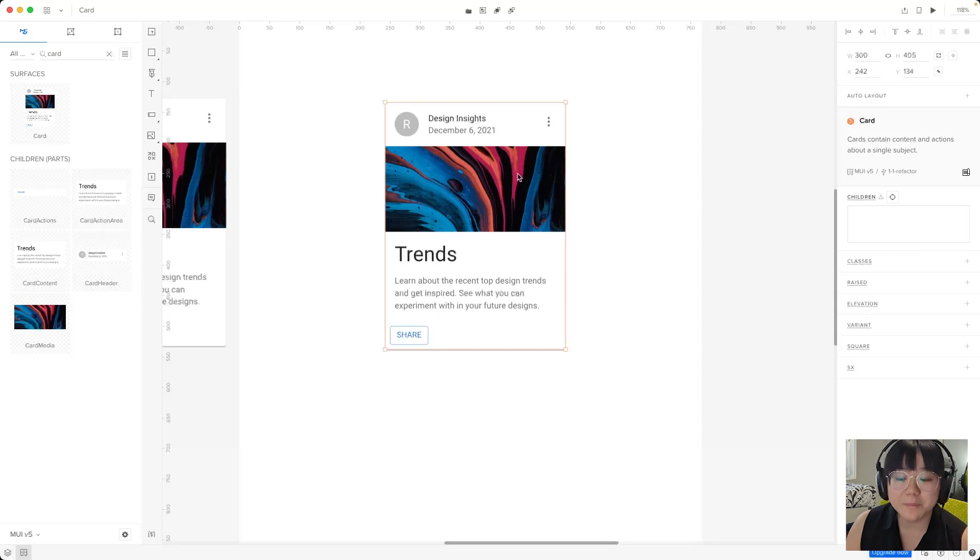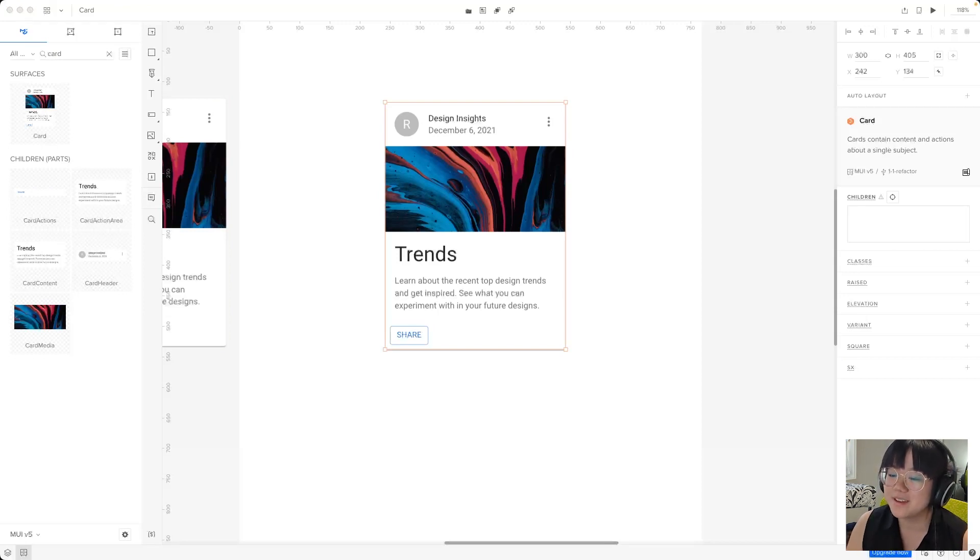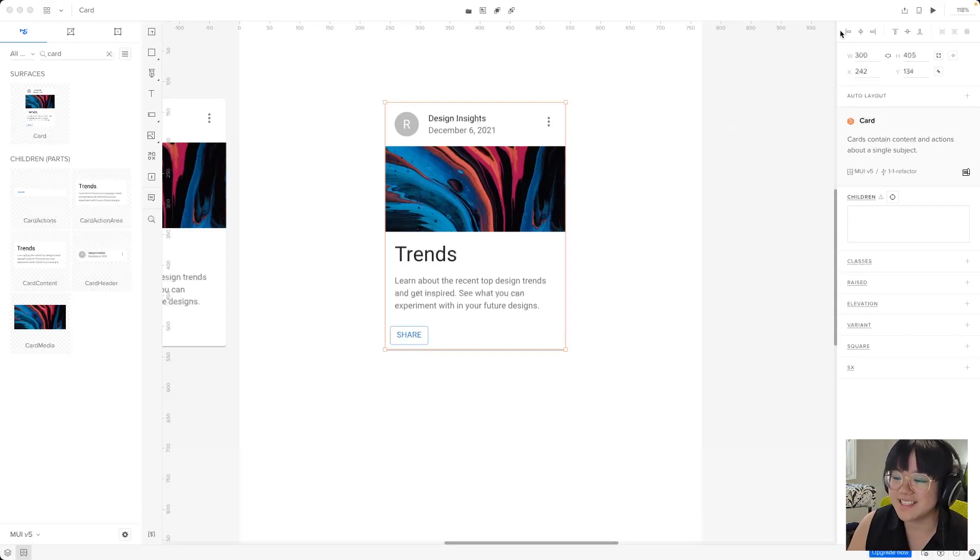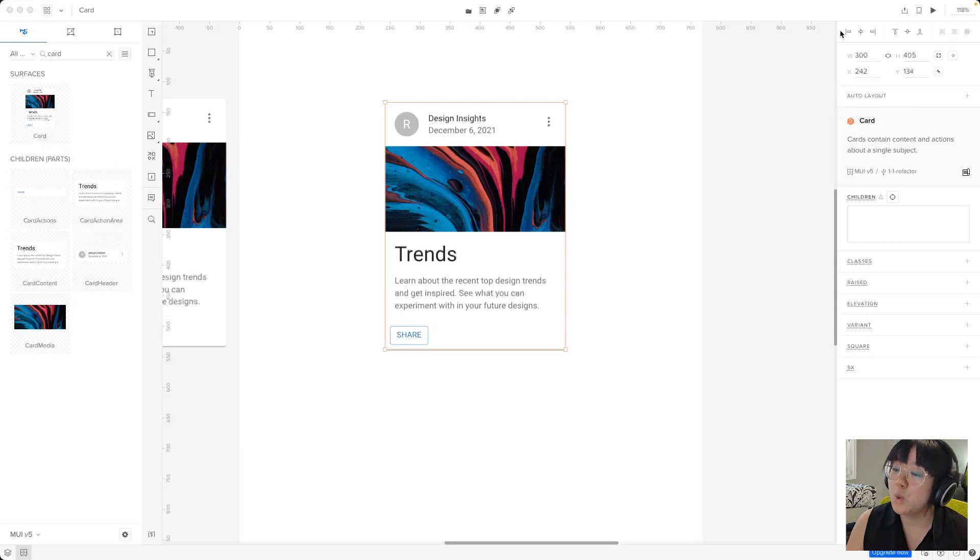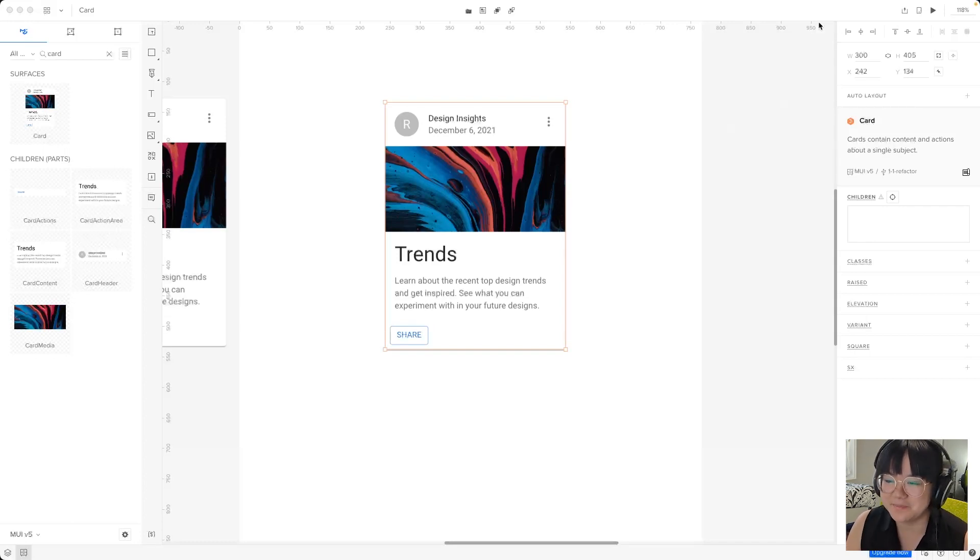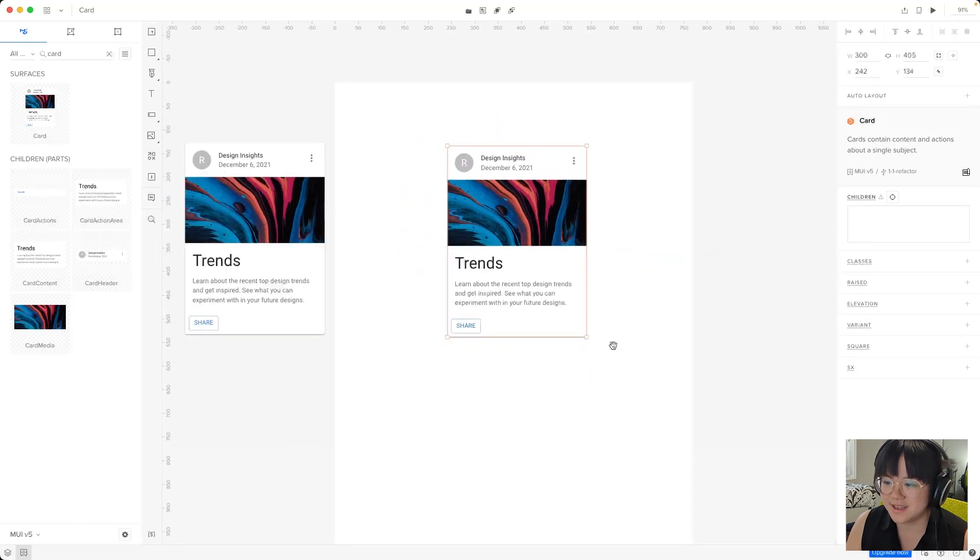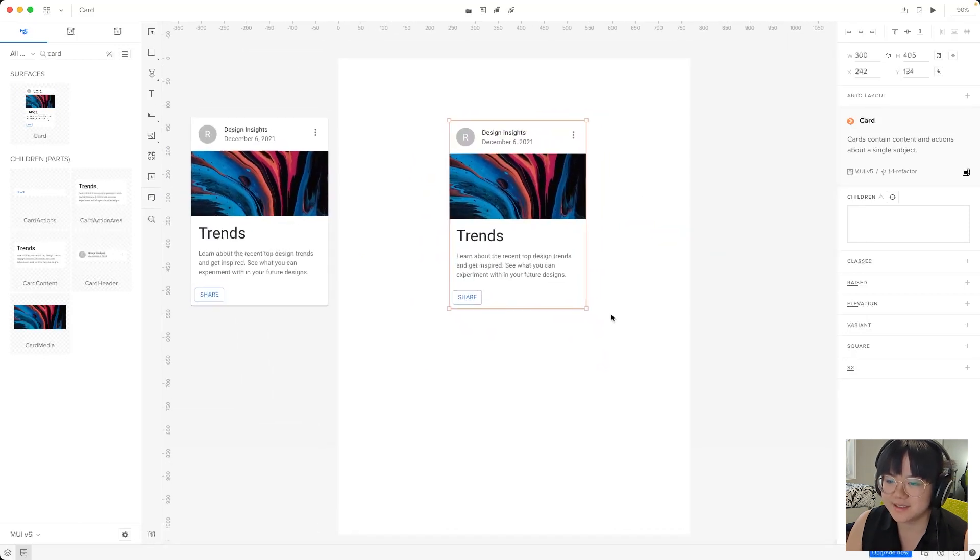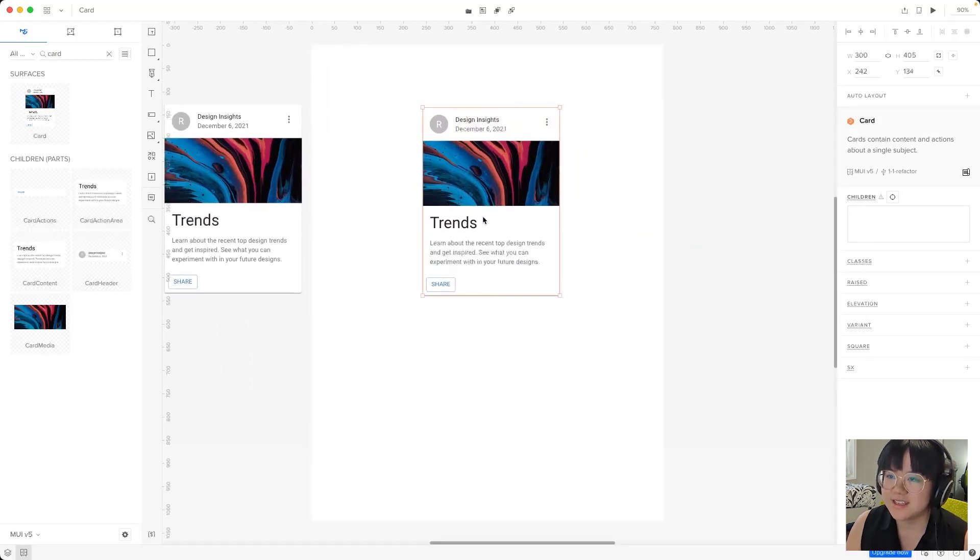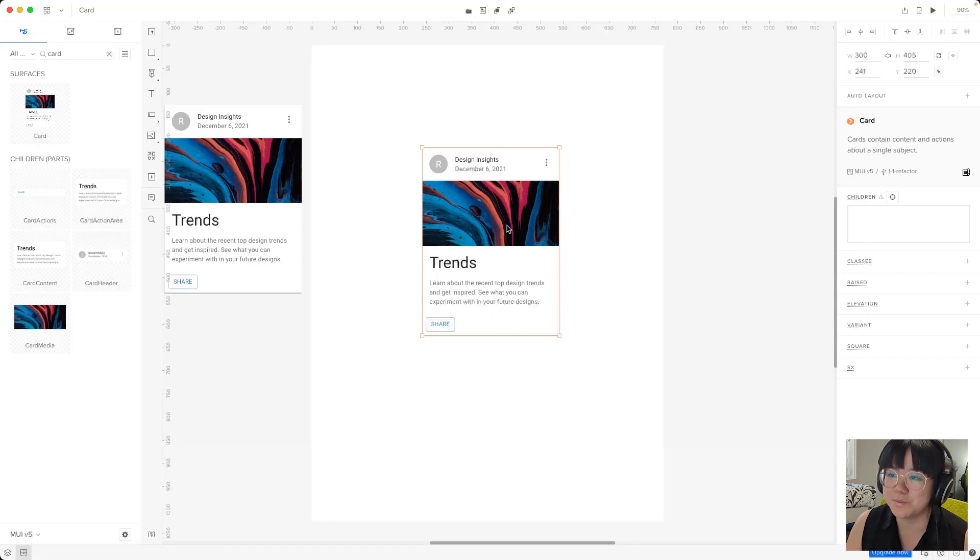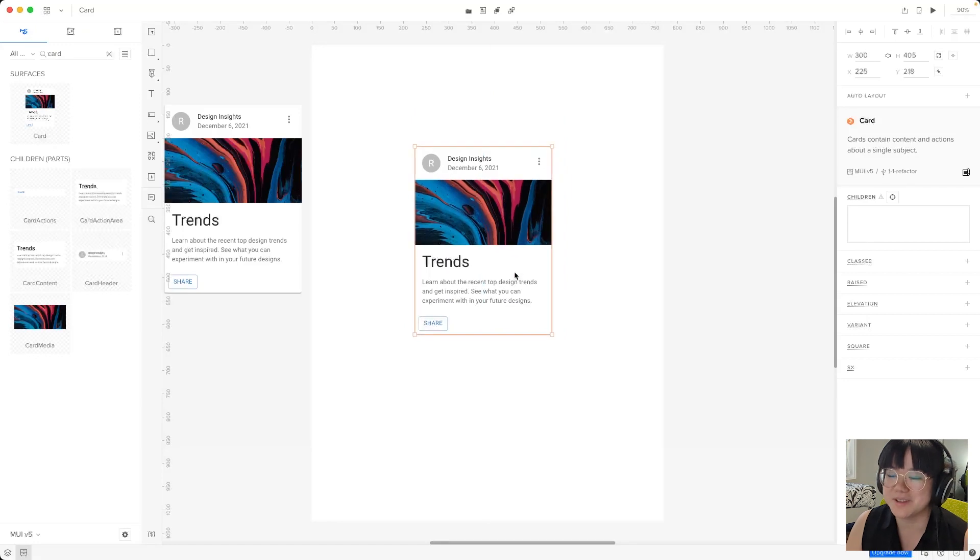The properties panel now looks a little different as well. The first thing that we have on the top are the alignment tools. These tools align our selected element to the canvas or they align selected elements to each other. Let's zoom out so we can see the entire canvas and let's select the first card and we'll play around with some alignment tools.